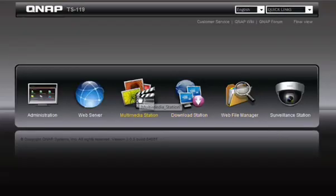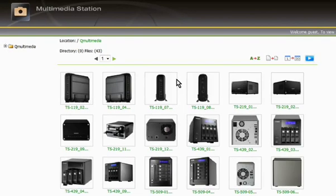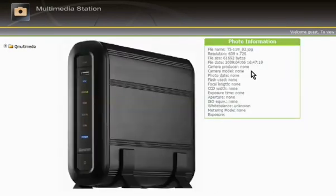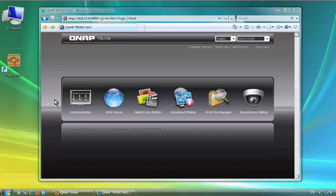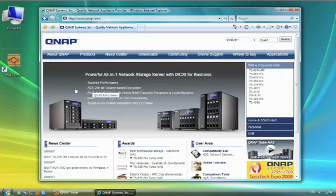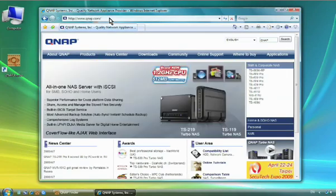For image, audio and video files, Multimedia Station is the easiest way to show them to other people. Furthermore, you can host your website with a built-in web server feature in this energy efficient TurboNAS.